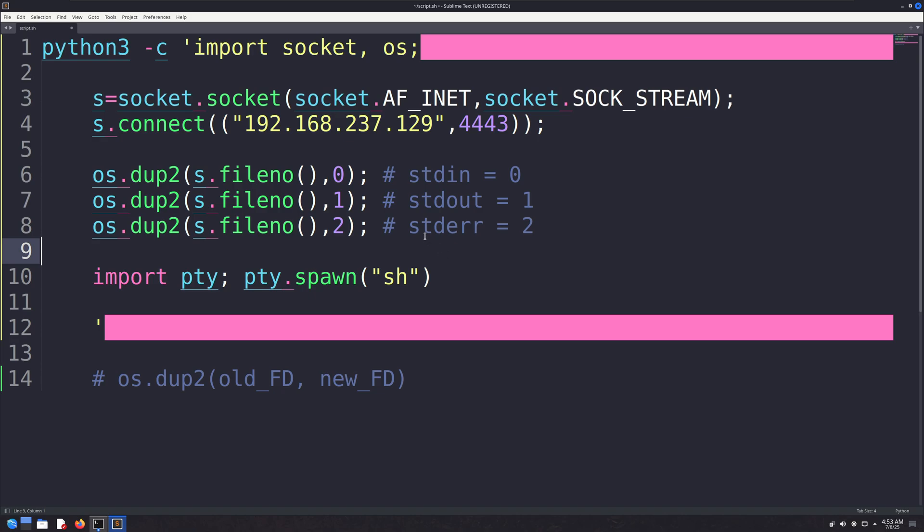In the next line, we import another module called PTY. It's a Python module used to spawn pseudo-terminals. Its spawn function starts a new bash shell inside a pseudo-terminal, which makes the shell behave more like a real terminal. Without it, the shell might not be interactive or could behave unexpectedly.